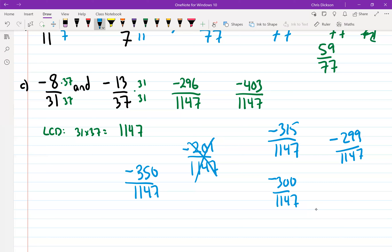If you have questions where the denominators aren't the same, make them the same denominator — it's much easier to see what's going on.